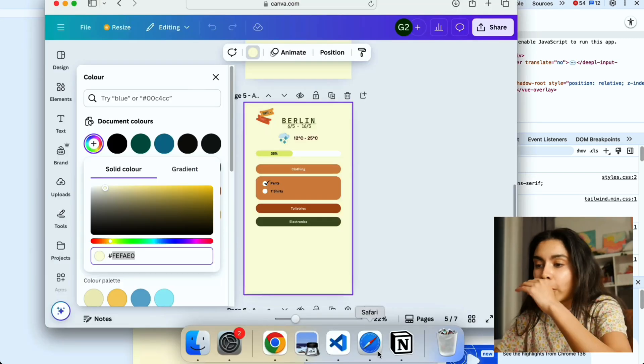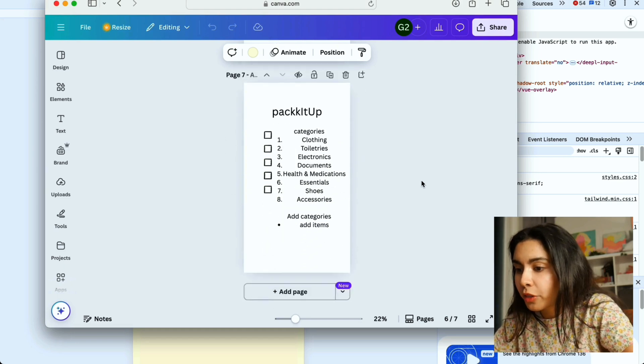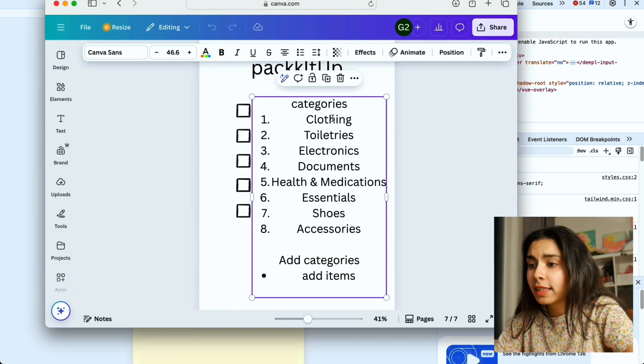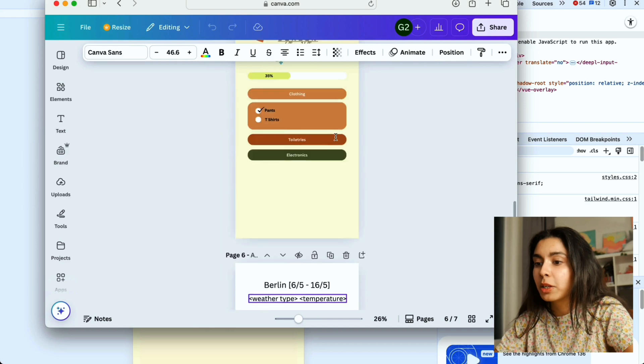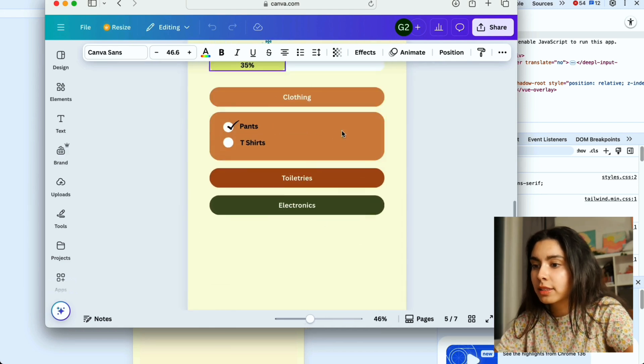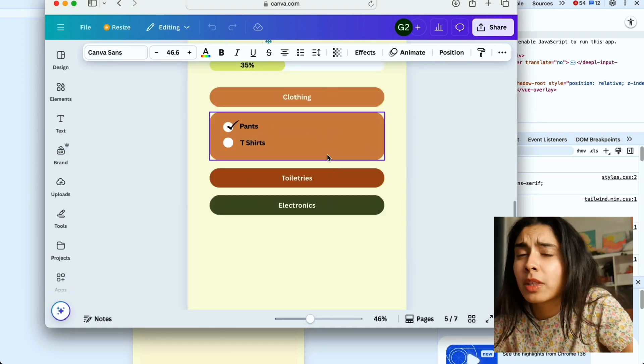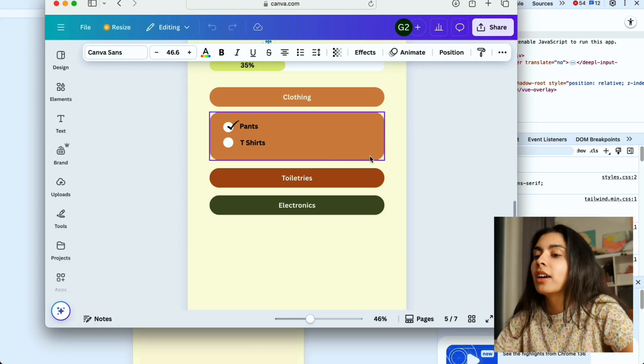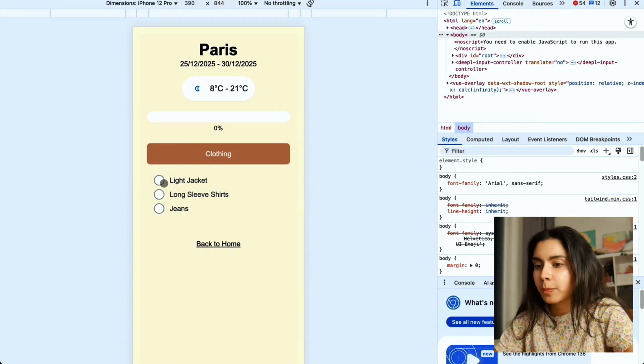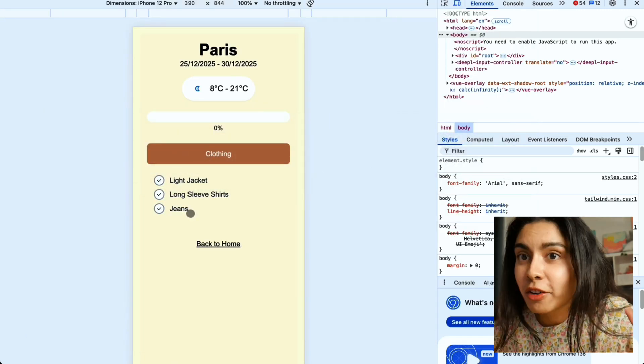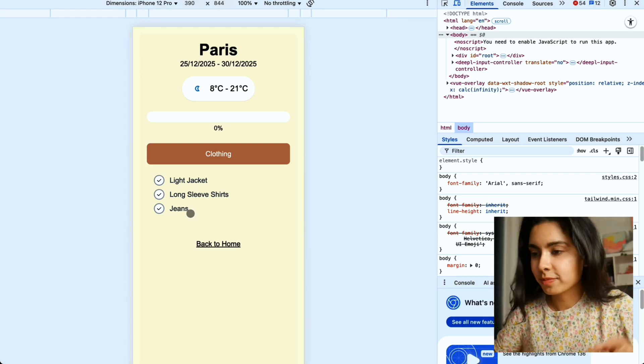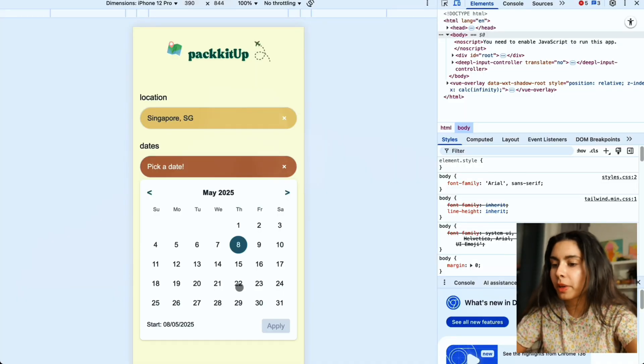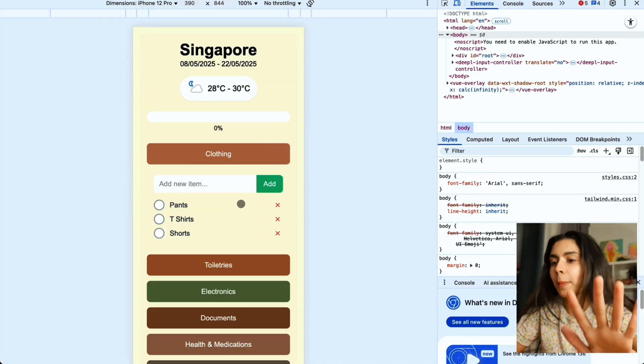I had come up with these eight categories and every single category is going to be collapsible so it looks something like this and then we'll be able to check off the different items in each category. I think we are very close so let's do this. Guys it actually works.